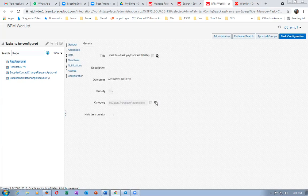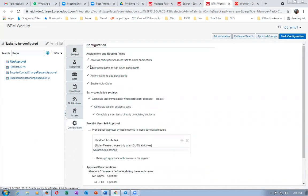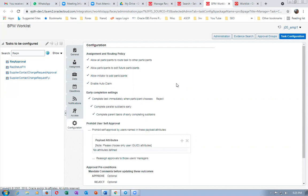Looking at rec approval configuration: 'Allow all participants to route task to other participants' — everything is enabled. There is one issue I'm unable to understand: I created two employees on the same position, and during position approvals I thought it would go to both, but it is only going to the alphanumerically first employee.